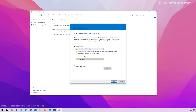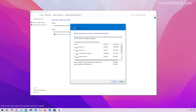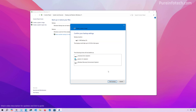Then select the drive that you want to use to store the backup and then click Next. If you have multiple drives, you can select them here and those will be included in the backup, and then click Next.